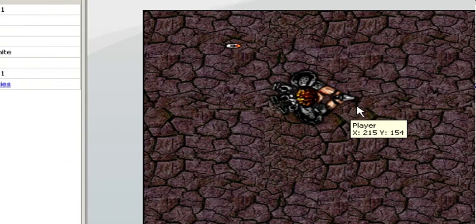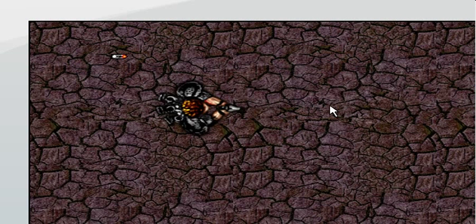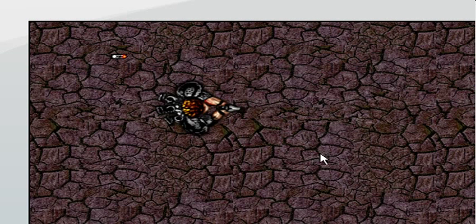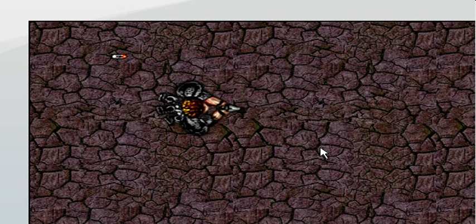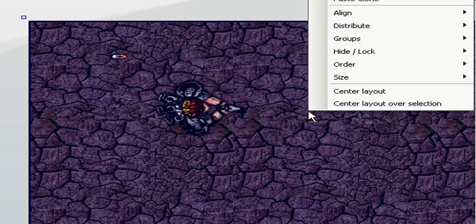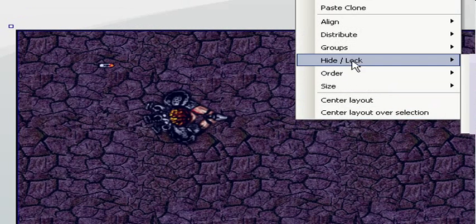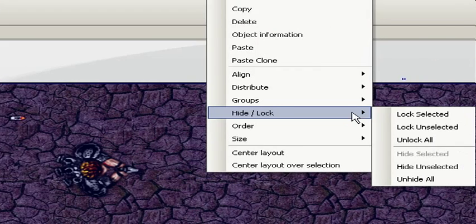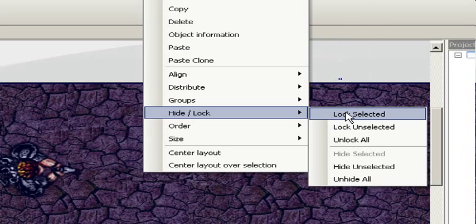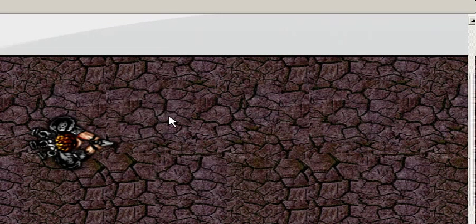When you are done with the background you don't accidentally want to select it. You can prevent it from being selected by locking it. So you select the background, right-click and lock selected. Now nothing happens when you click on it.